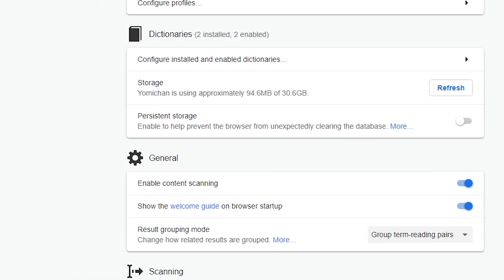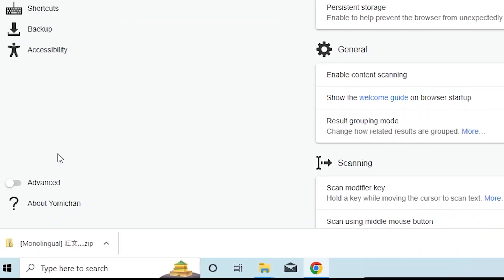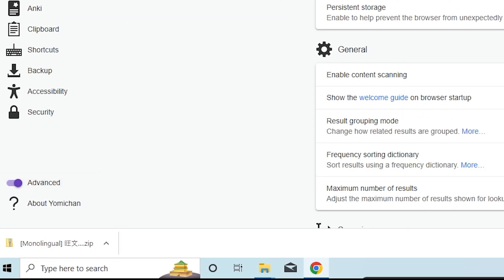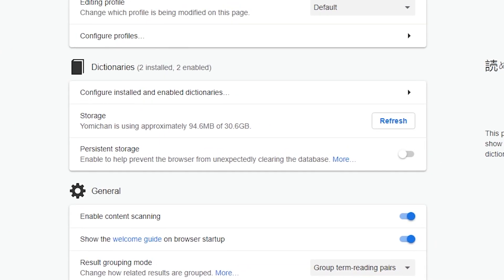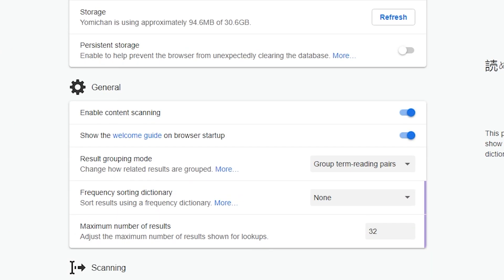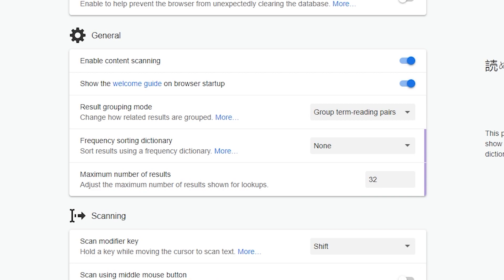So the next thing you want to do is go ahead, head over to this bottom left corner and click advanced. And that's going to give us access to all of the features that we're going to be customizing today. And so the next thing that you want to do is go ahead and click this show welcome guide. You don't want it to be opening every time you open up the browser. And so yeah, just turn this off. It gets annoying.